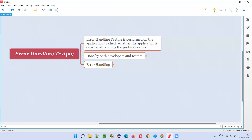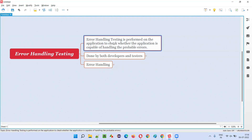Error handling testing is performed on the application to check whether the application is capable of handling the probable errors. As you can understand from the statement itself, I don't have to explicitly explain it further.